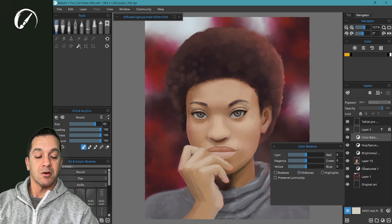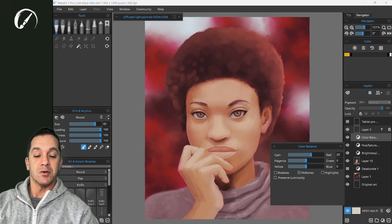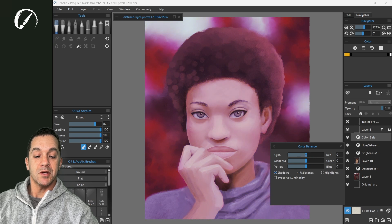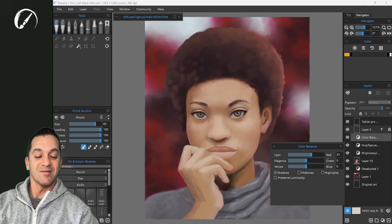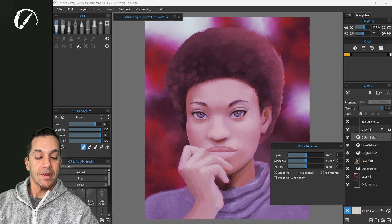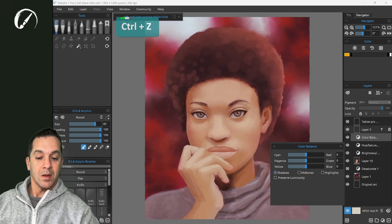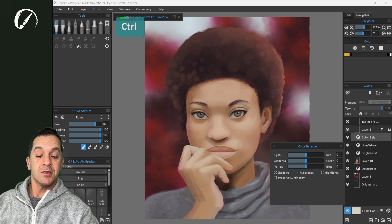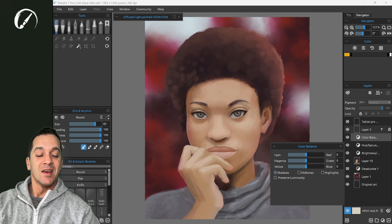Now let's go ahead and turn on the saturation for our background layer. We have color balance selected here. You can see that I can adjust all of the colors. You can choose shadows and adjust those. We are going to undo that. These changes are undoable, both by using Ctrl+Z as well as simply by turning off or deleting this filter layer.